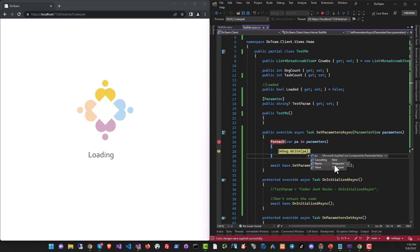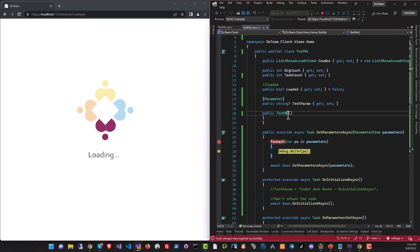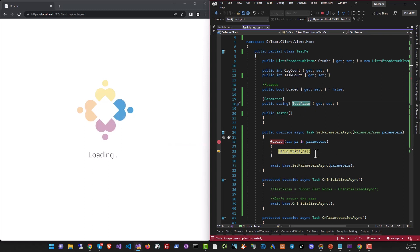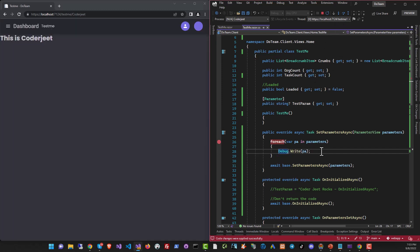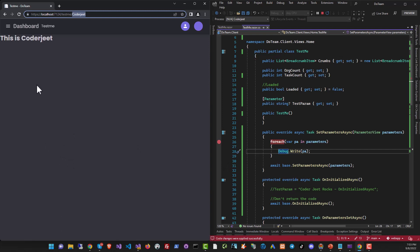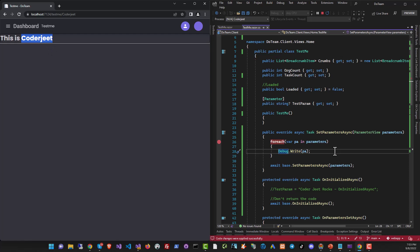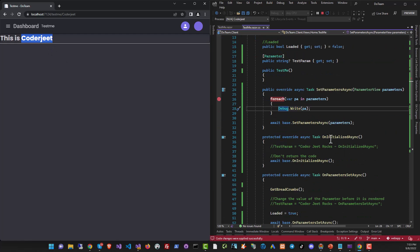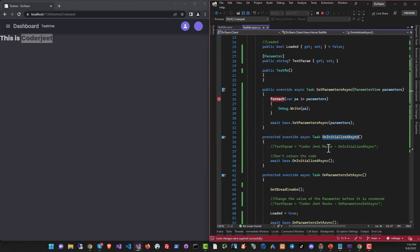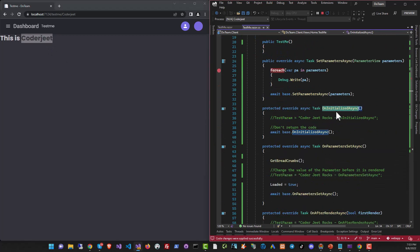So you can see now that testparam is set to coderjeet and it will be assigned to the parameter over here right at the end of this function and it will be available to our code. So that's the first stage. Let's run it and see what happens. Let's continue from here. So we've got the text coderjeet over here and our parameter is correctly displaying the value.